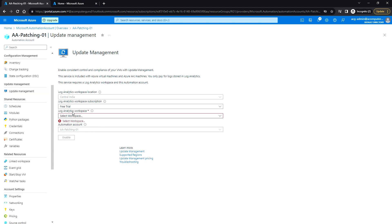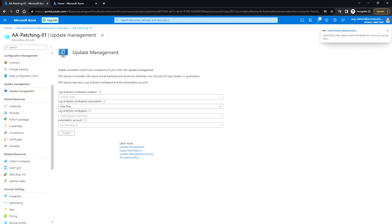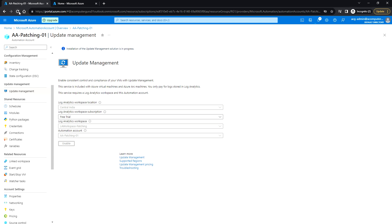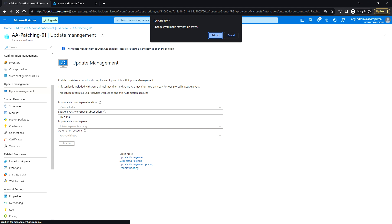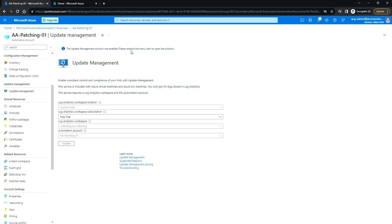I'll select the log analytics workspace we just created, wait a few seconds, and then click Enable. After a refresh, you can see the update management solution was enabled. The message says to re-select the menu item to open the solution.